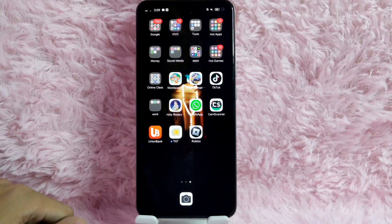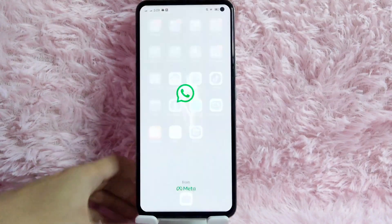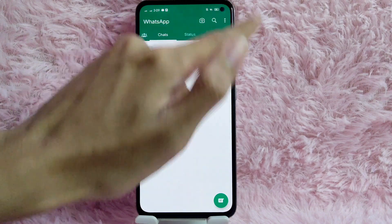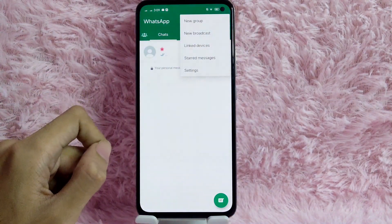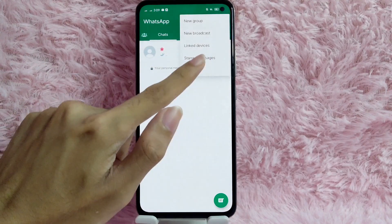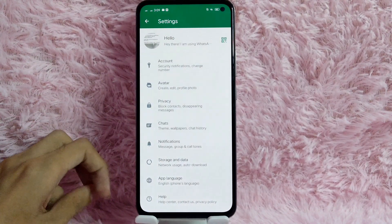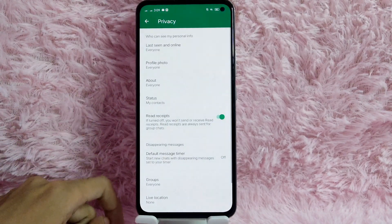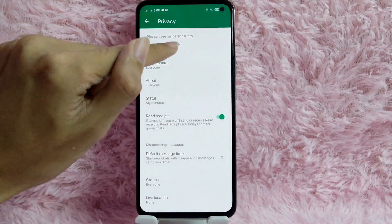So without further ado, let's get started. First, open your WhatsApp application. Once you open your WhatsApp application, tap on the three dots icon at the top right corner of your screen, and then from here select Settings. Then in here, to manage your privacy, tap on Privacy.